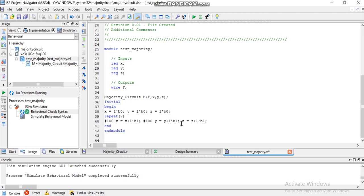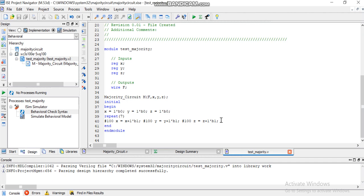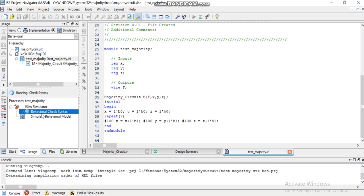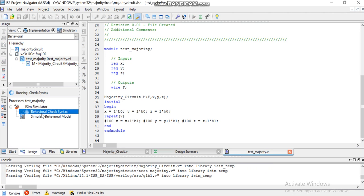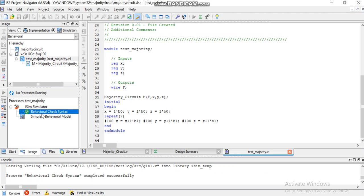You can also copy and paste before each variable, and in this way you can see these all variables will be incremented by one after a 100 nanosecond delay. Now let's just simulate it and see if there is some problem or some syntax error.